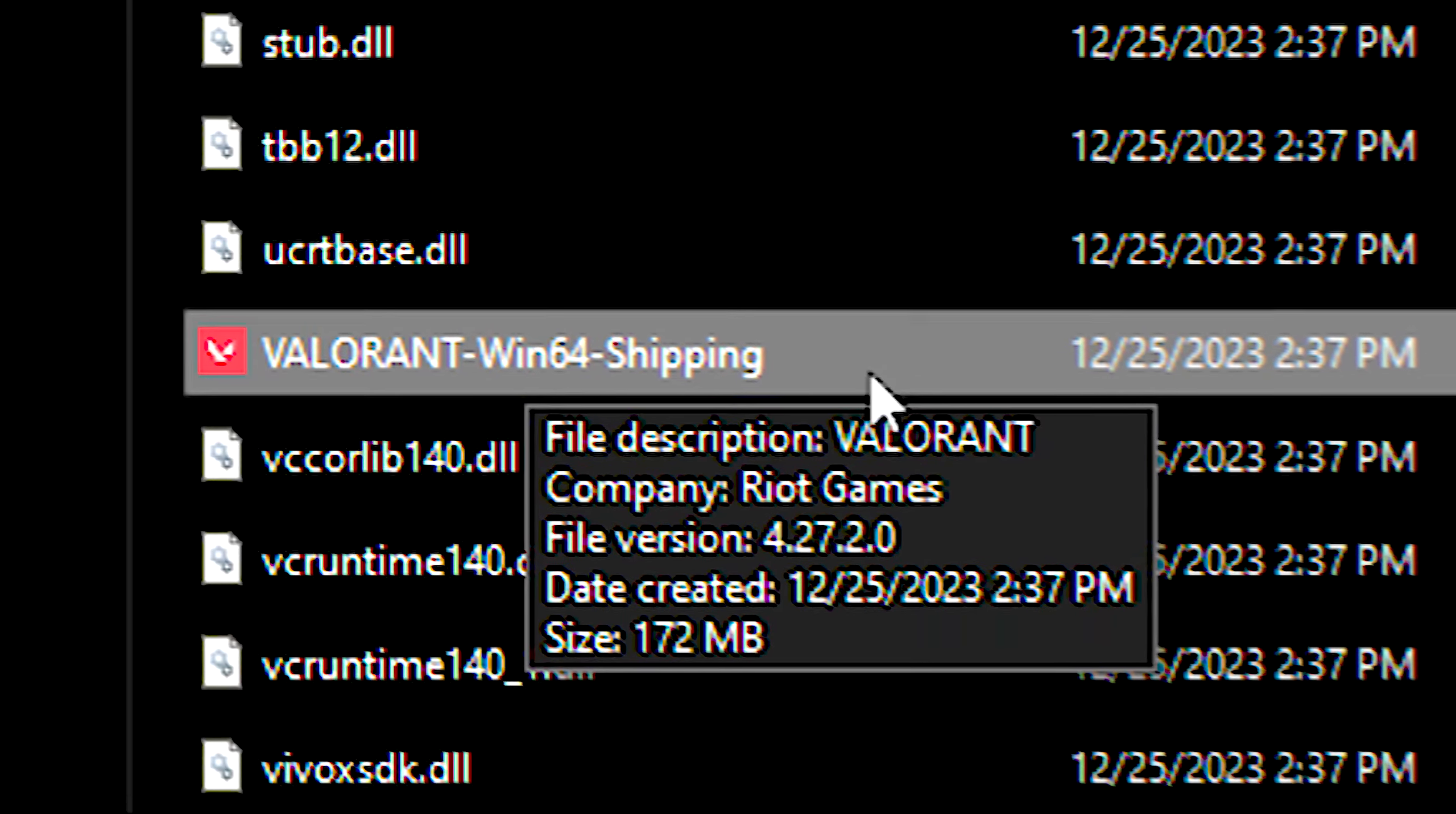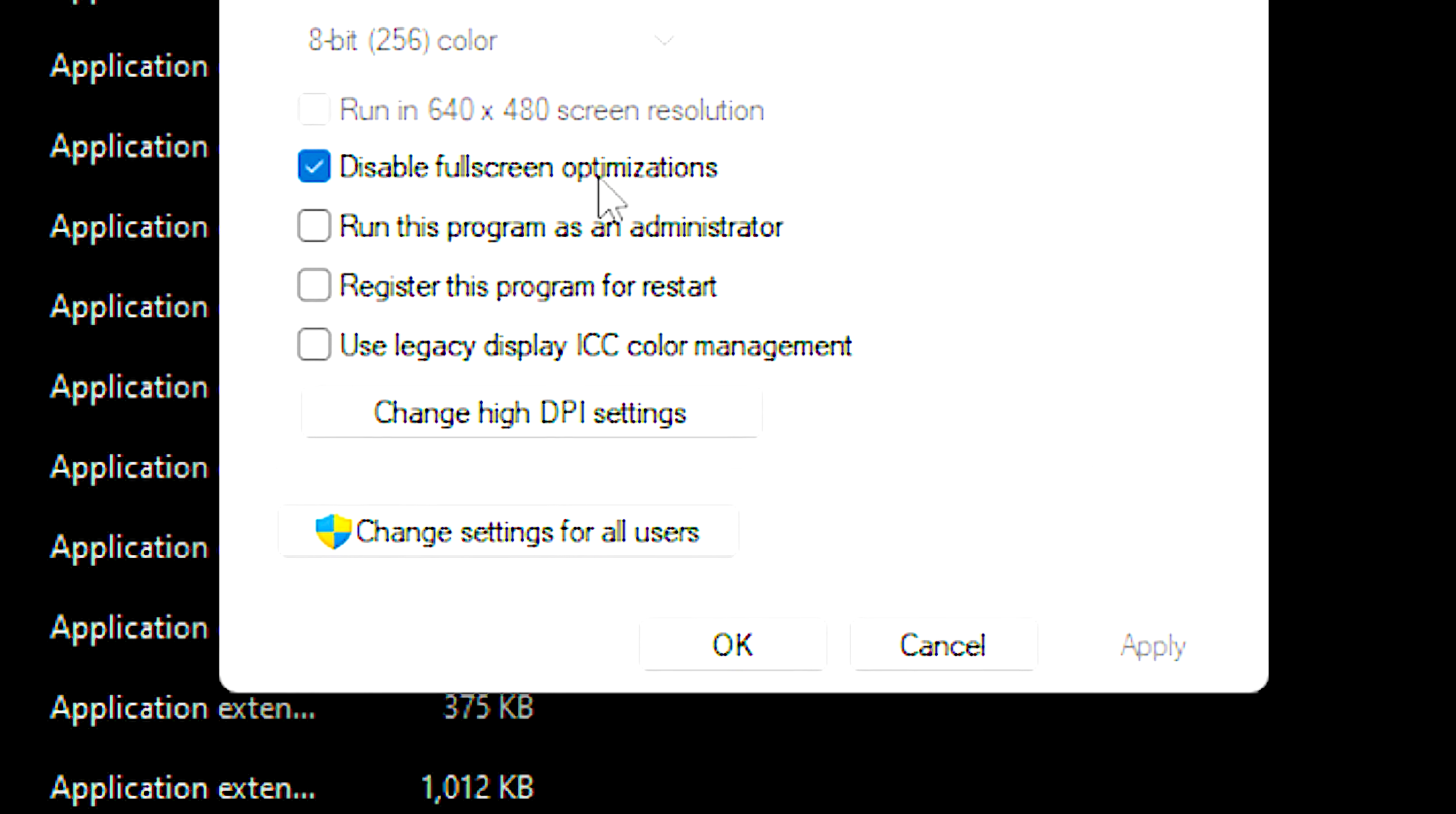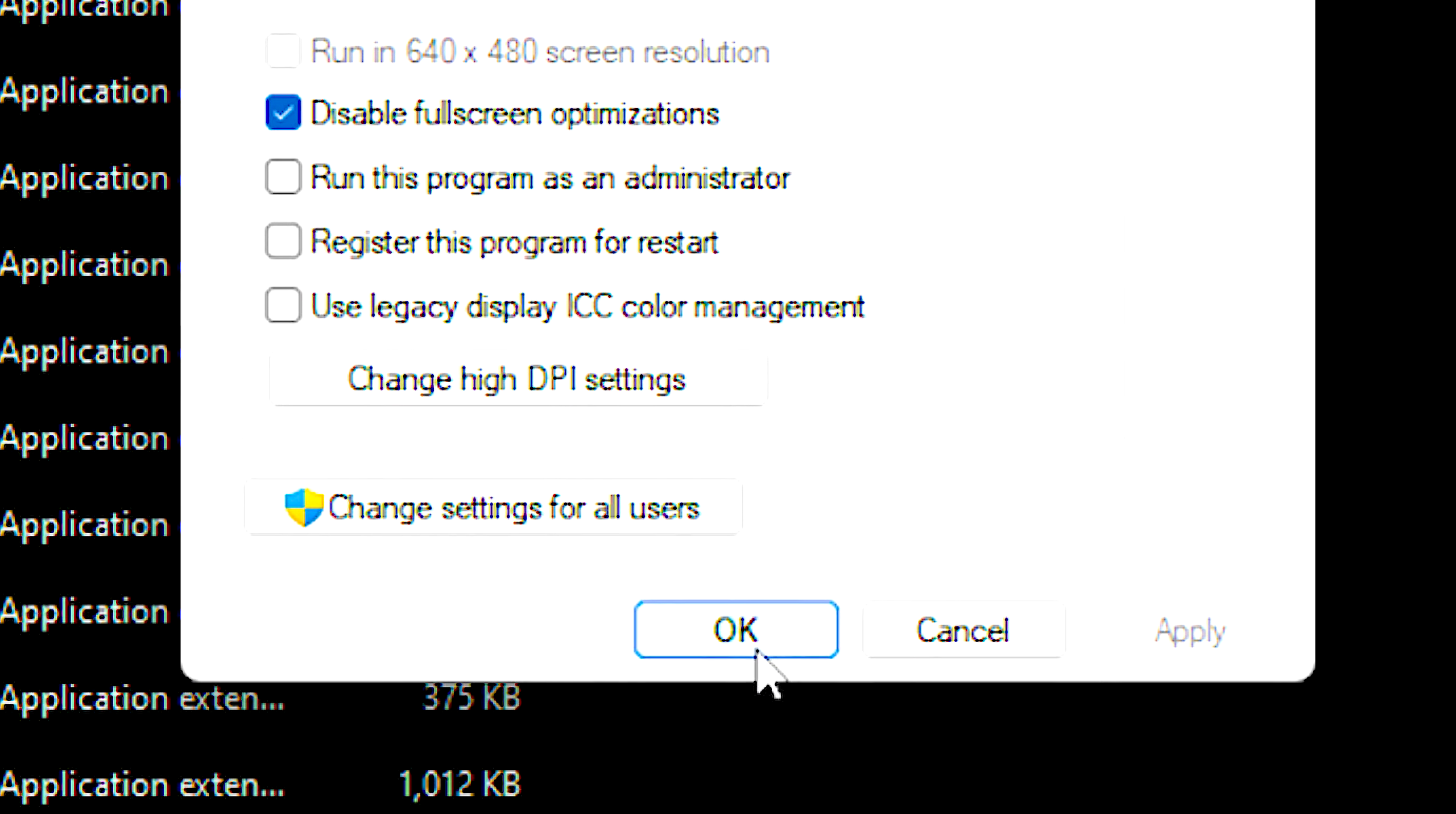Now, right click on Valorant Win64 Shipping, and click on Properties. After that, select Compatibility, and check Disable Fullscreen Optimizations, and then click on Apply and OK.